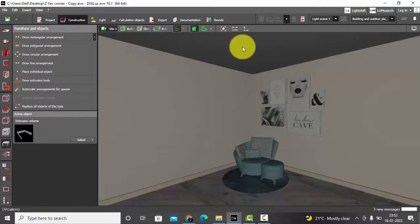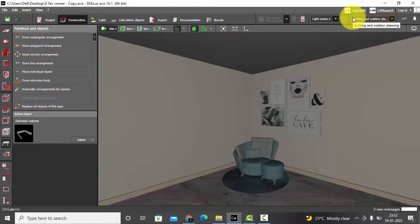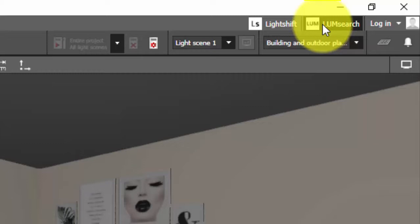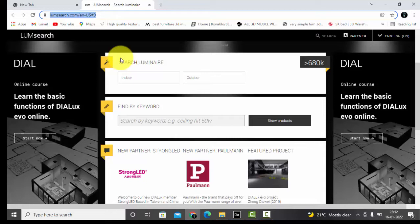I'm using the latest version of DIALux evo, that's DIALux evo 10.1. On the right corner you can see LumeSearch, so if you click on the LumeSearch you will be directed to this page. Let's understand this. Basically, LumeSearch is a tool which helps us to find the products for our lighting design.